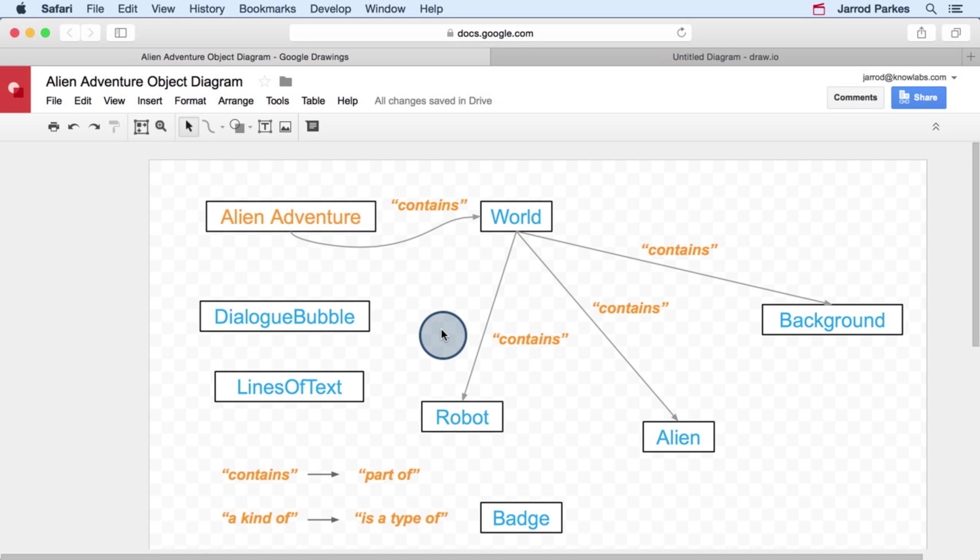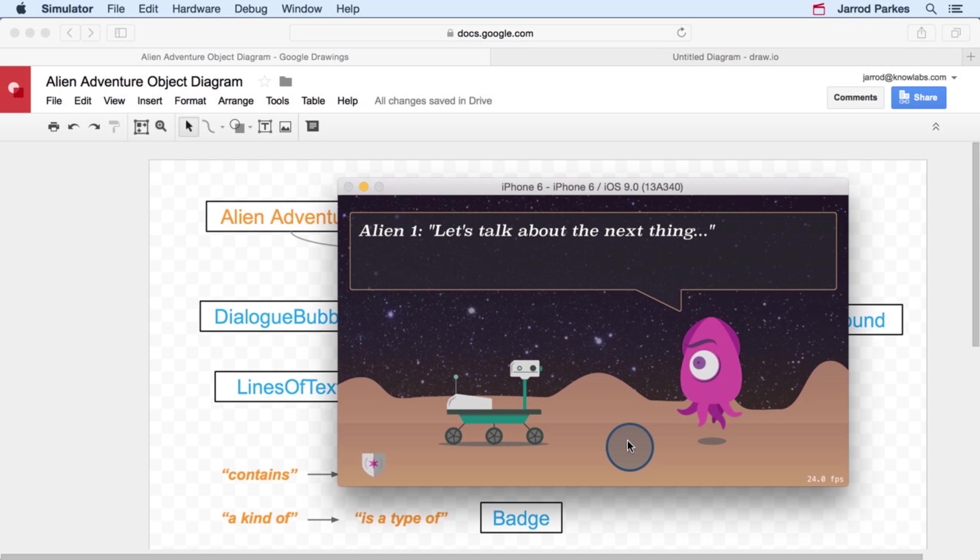So moving on, let's talk about the other relationship, the kind of relationship. This is one of my favorites. It's used to describe objects that have similarities, and it also involves a little bit of abstract thinking.